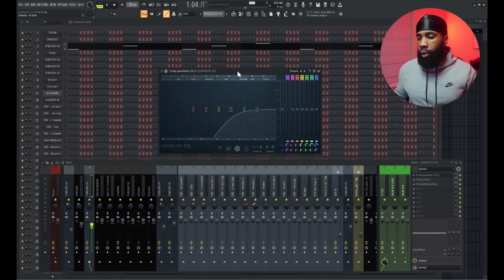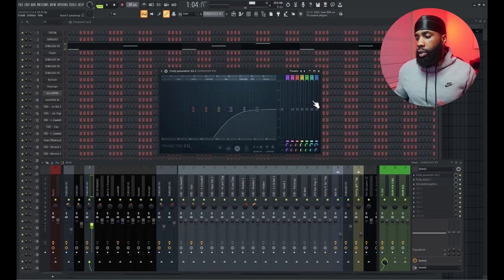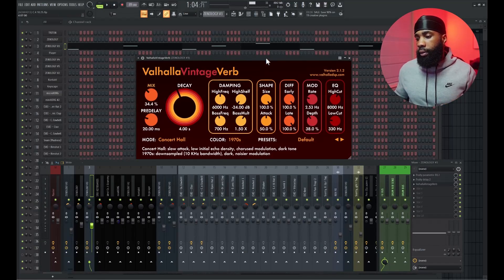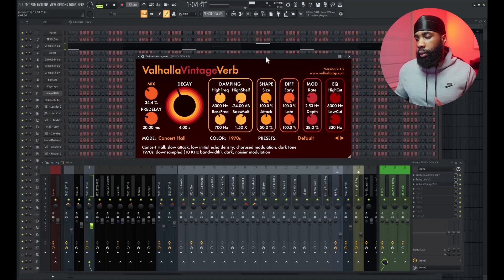For the effects on that I have an EQ, I have a delay, and I have a Valhalla Vintage reverb. For most of these I didn't really mix them, I just panned them a little bit because nothing was really interfering with each other. If it sounds good it sounds good man, that's why sound selection is so important.